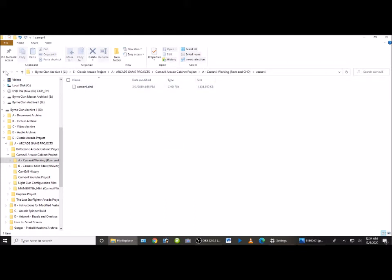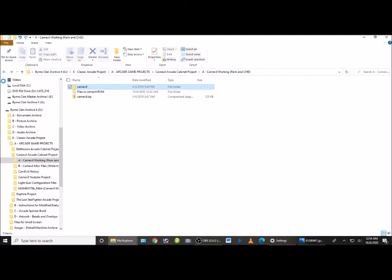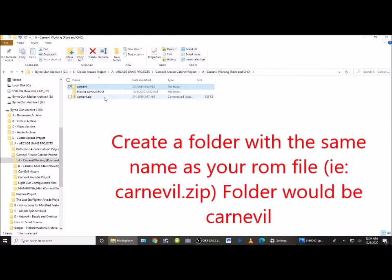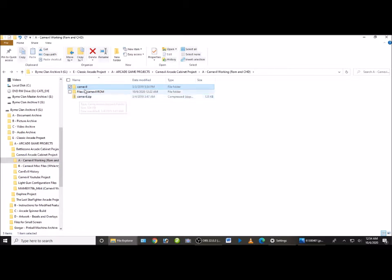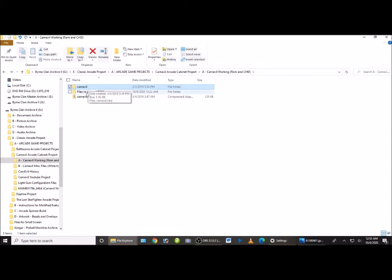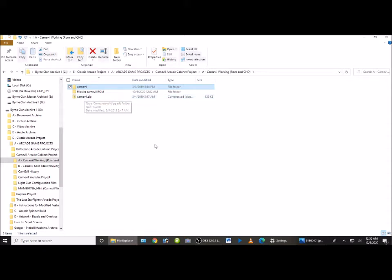First thing you're going to want to do is do what I've done here. Create a folder called Carn Evil, and it needs to match your zip file. So if your zip file is all in lower case and it's Carn Evil dot zip, then the folder that you're going to create is going to be called Carn Evil. It doesn't have to say zip, just Carn Evil by itself. The name of the folder has to match the name of the file. And MAME does not like uppercase letters, so if you have the chance make sure that all these are going to be in lower case, including the extensions.